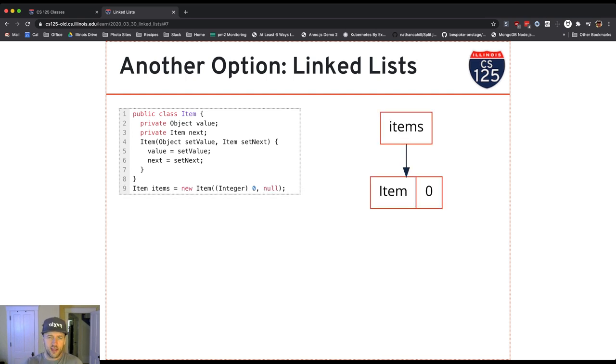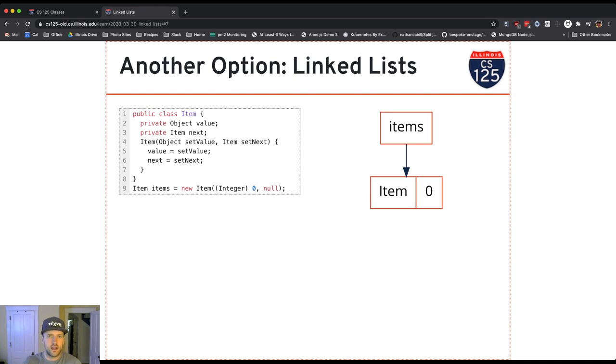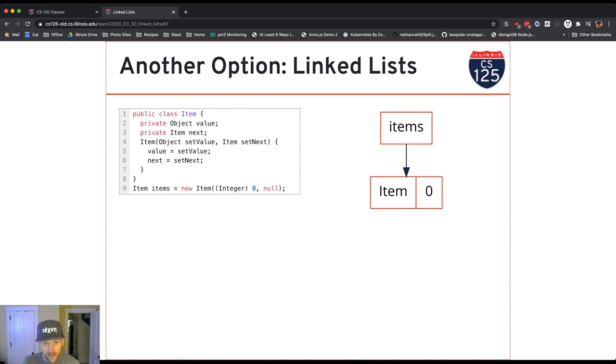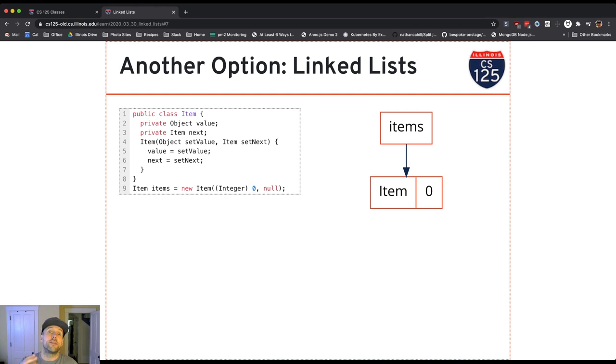So first thing I set items to this new item that I created with initially a next reference null. This is the end of the list at this point. So the last item in the list always has a next reference null. When I go through the list, that's how I'm going to know that I'm at the end. Initial value zero.